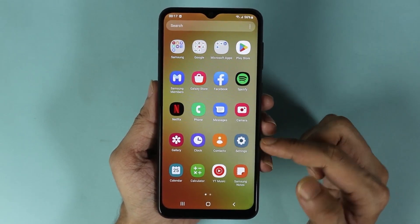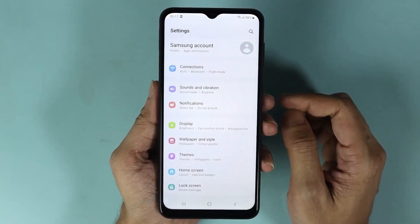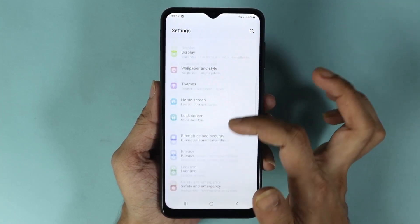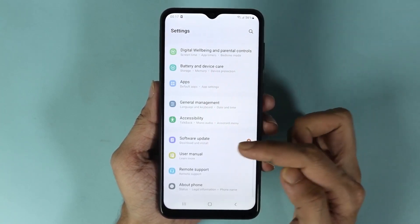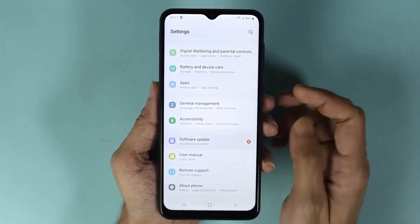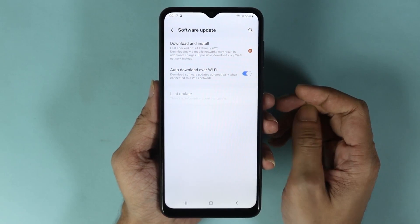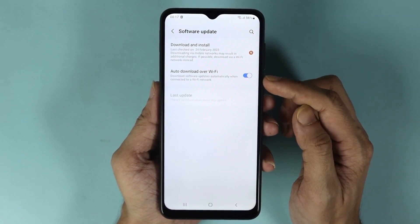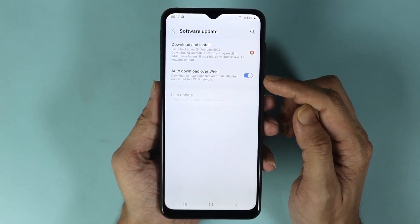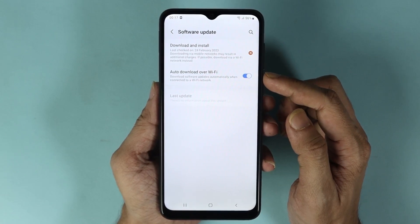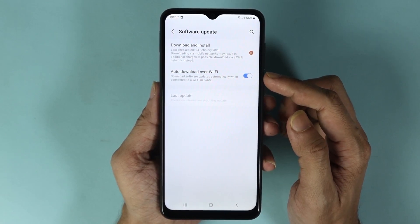Go to Settings, then scroll down until you find Software Update and tap on it. If you have the option enabled for auto download over Wi-Fi, you may already have a software update that is downloaded and ready to install.